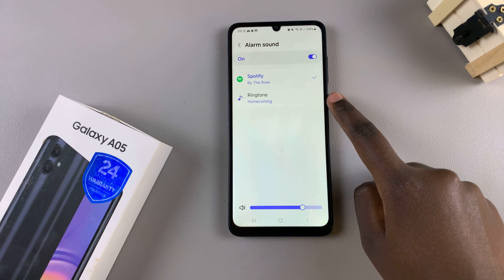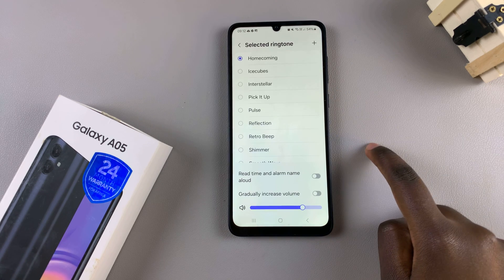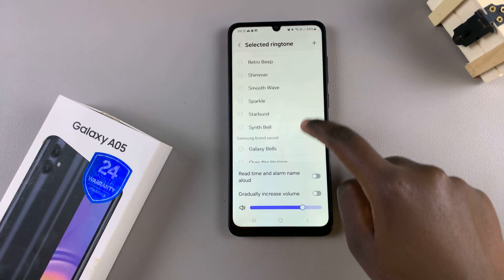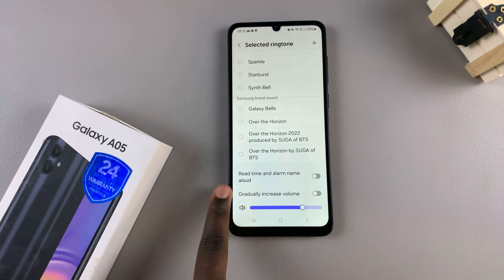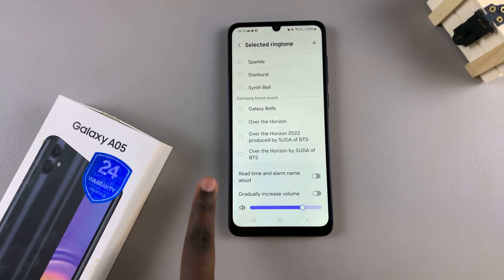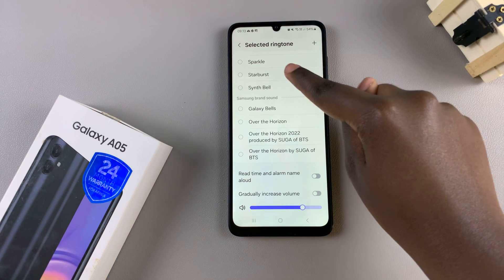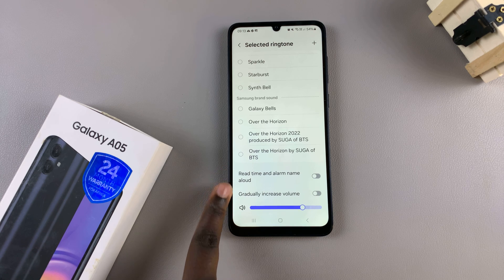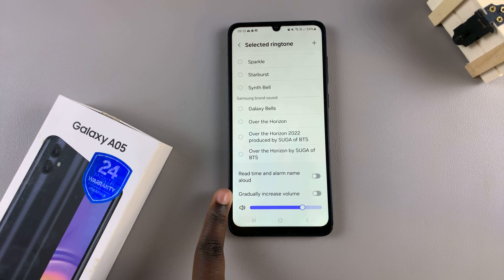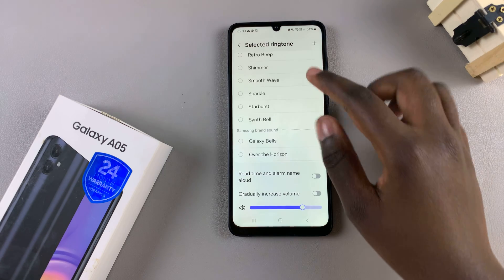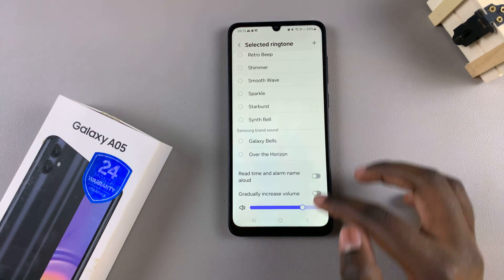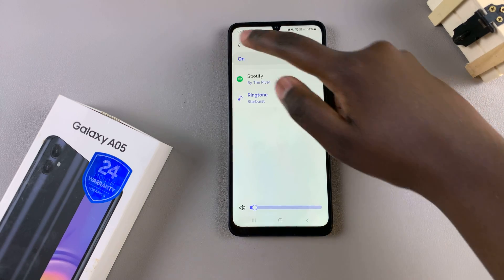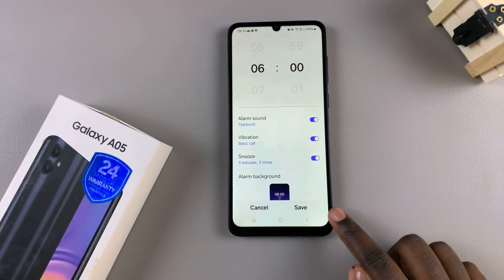Alternatively, if you choose a pre-installed tone from the Samsung menu, then you have all these other different tones you can use. You'll also notice two other options you can add to your selection: read time and alarm name. These allow you to gradually increase the volume of the alarm, so it's up to you to decide what suits your preferences.